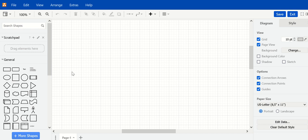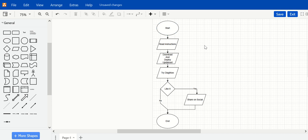For the purpose of this discussion, we'll make a simple flowchart and then attach it to the article. We made a simple flowchart explaining the steps we have just performed: Start, read instructions, download and deploy update set, try DiagNow. If you like it, share it on social and end.